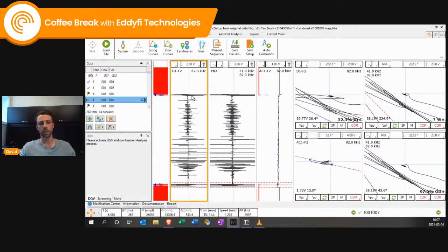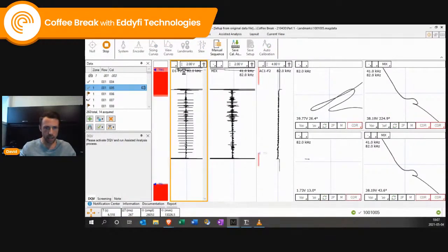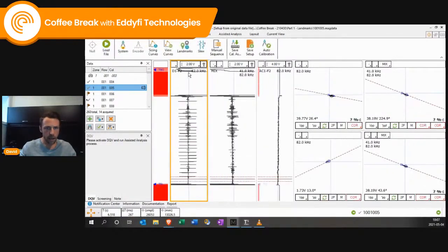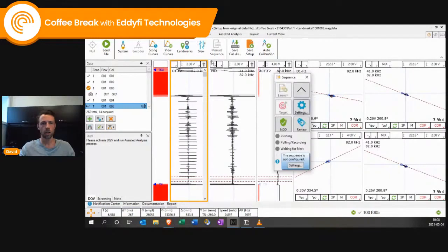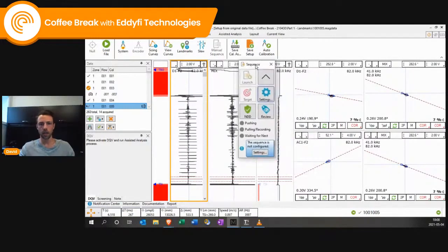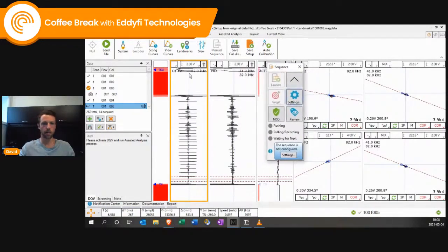You set those landmarks and the last signal you need during your calibration is the exit. In this case, it's not going to work because I don't have the data here, but I'll show you a little video. Once you set up those landmarks, you can do the manual sequence.